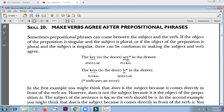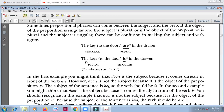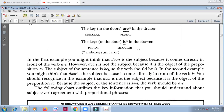'Key is in the drawer.' This asterisk means this part is wrong. 'The keys to the door' — several keys, but these keys can only open one door. But the main noun is 'keys.' So this is the main noun, this is the main verb, they have to agree. You have to say 'the keys to the door are in the drawer.' Do not be distracted — just look at the main noun.